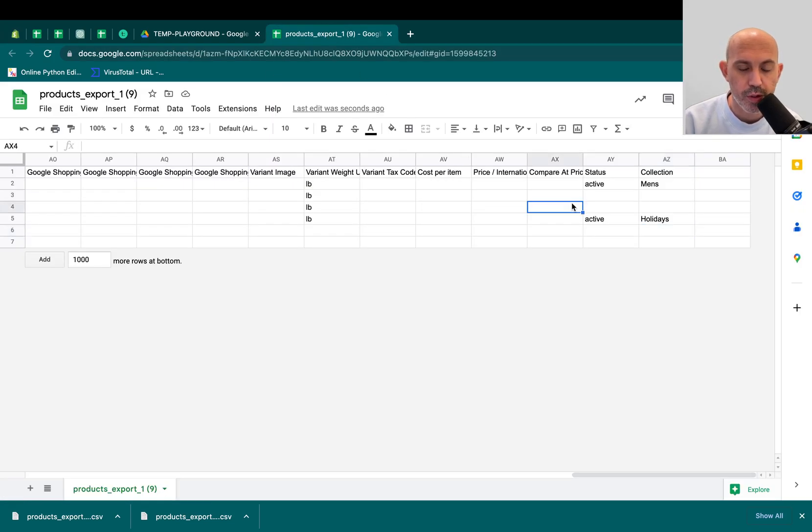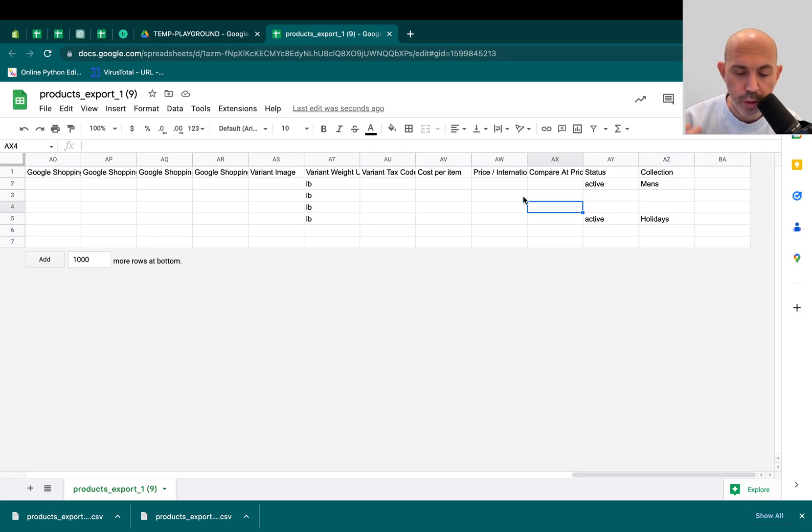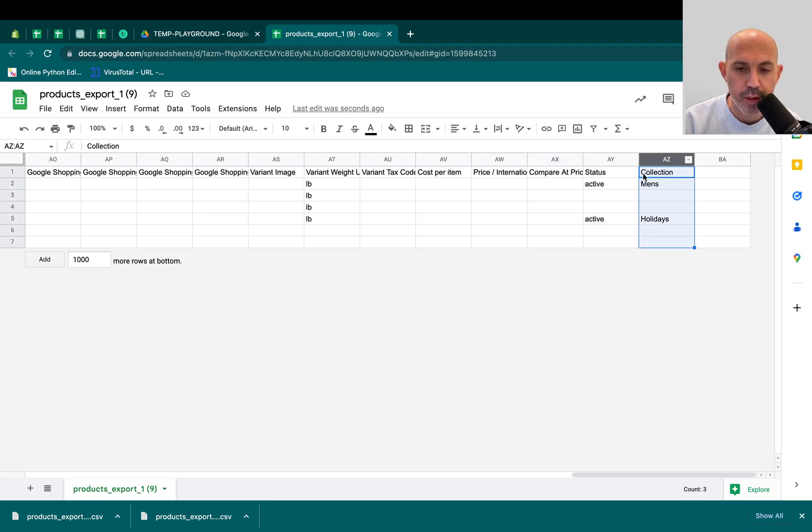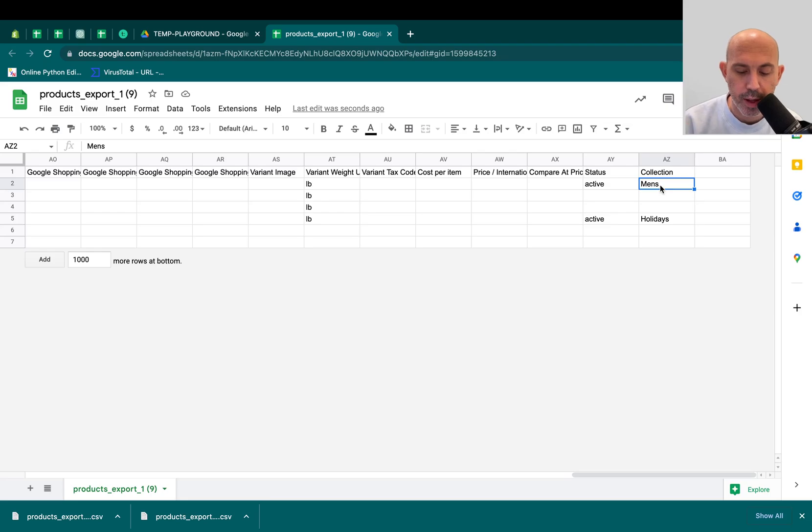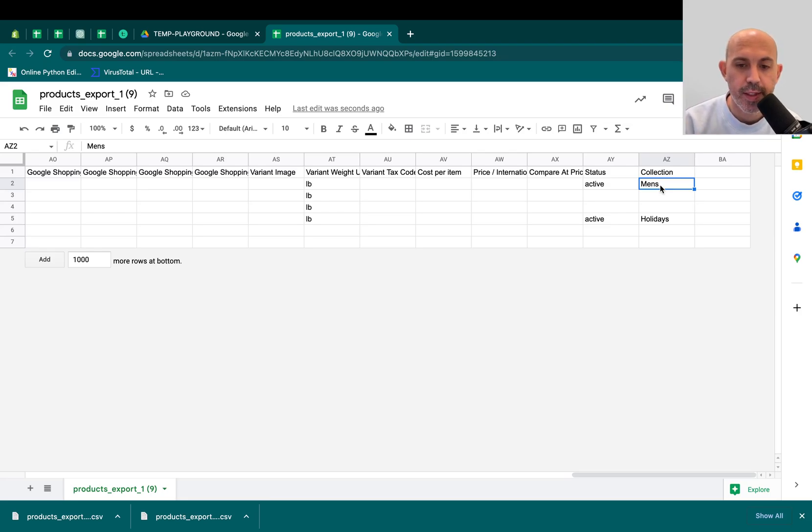So just a quick recap. If you want to assign a product to a collection when you use the CSV, don't forget to add the column called Collection. Don't forget caps. Use the exact names for the collection that exists. If you use a new name, it'll create a new collection. And then the last thing is you can only assign one at a time.